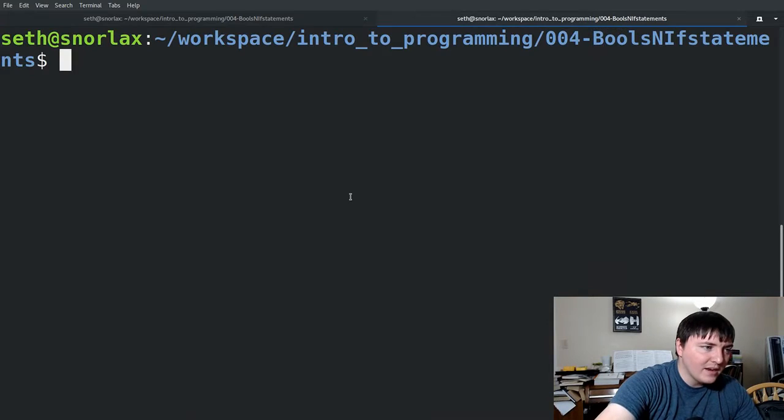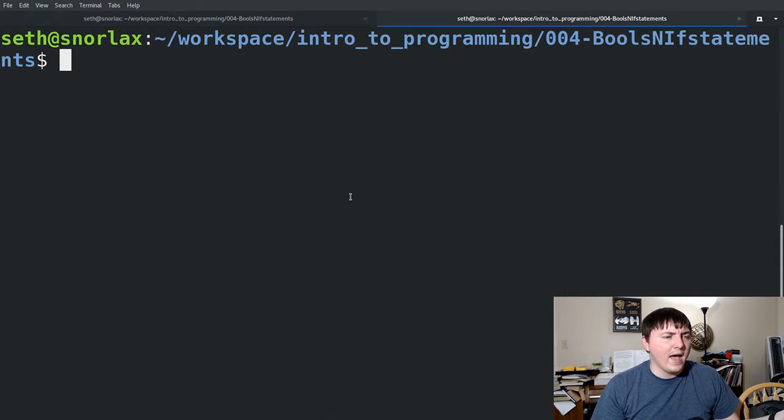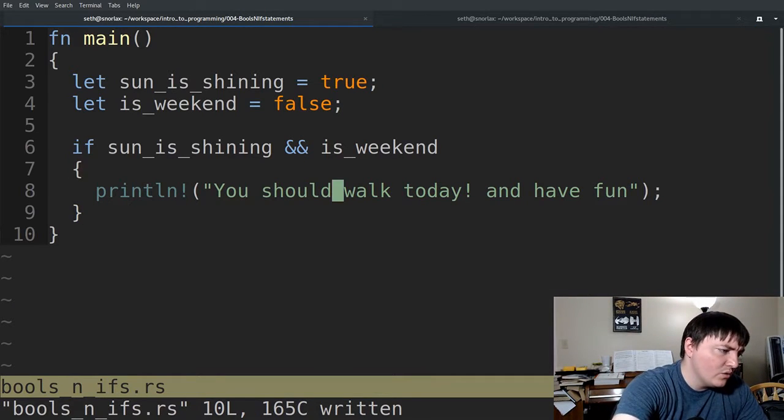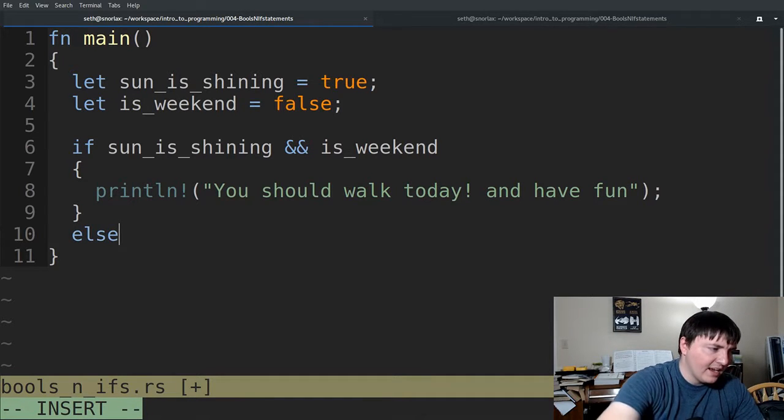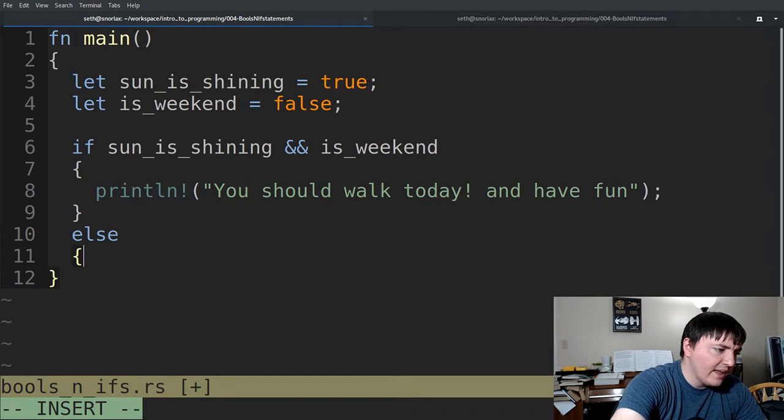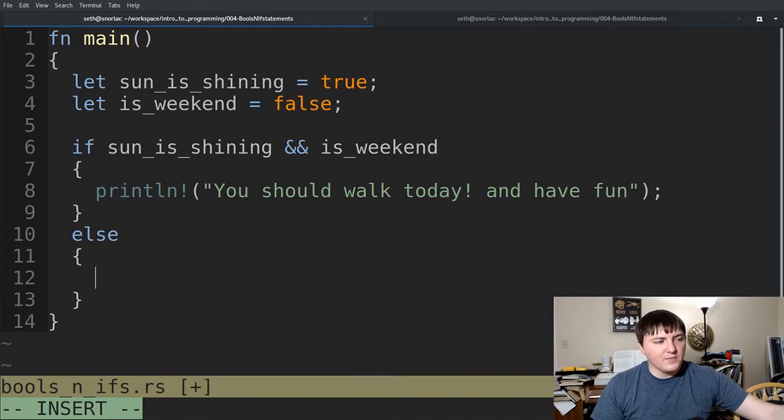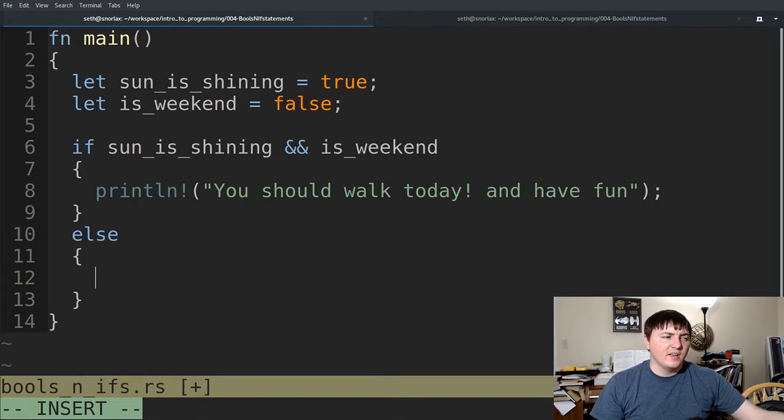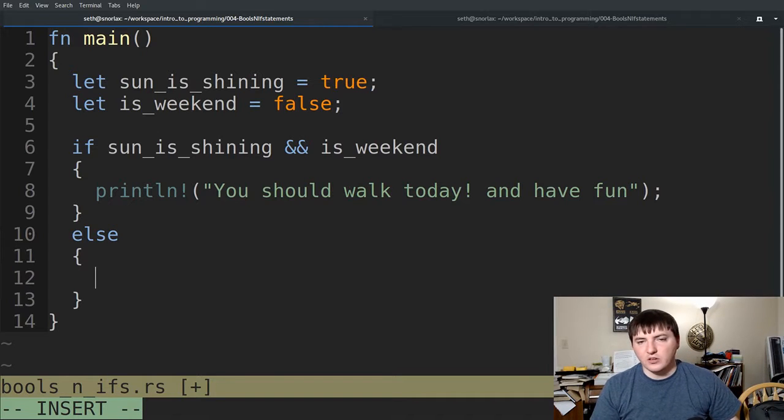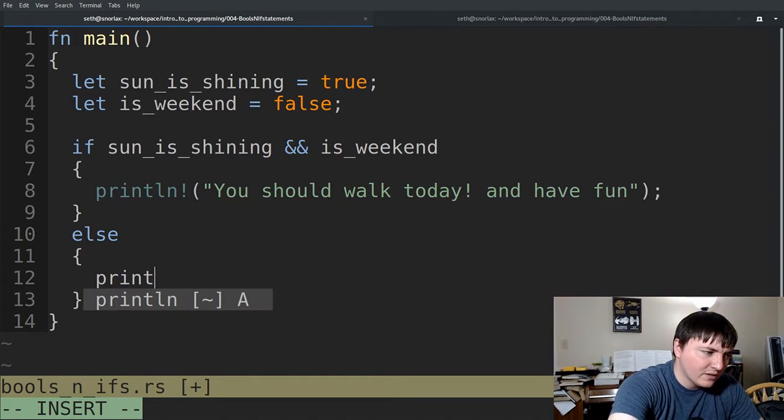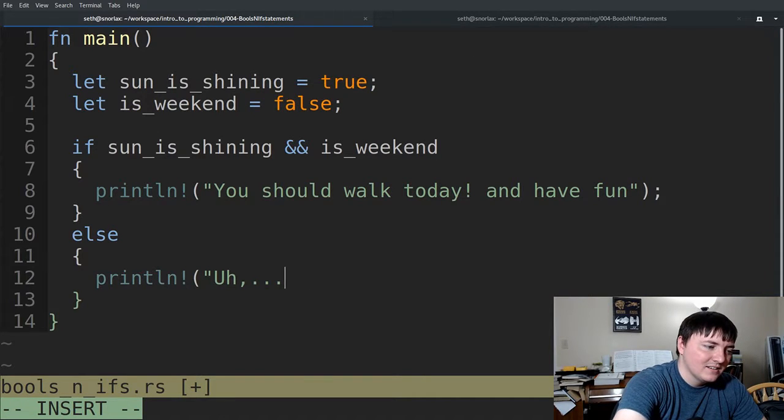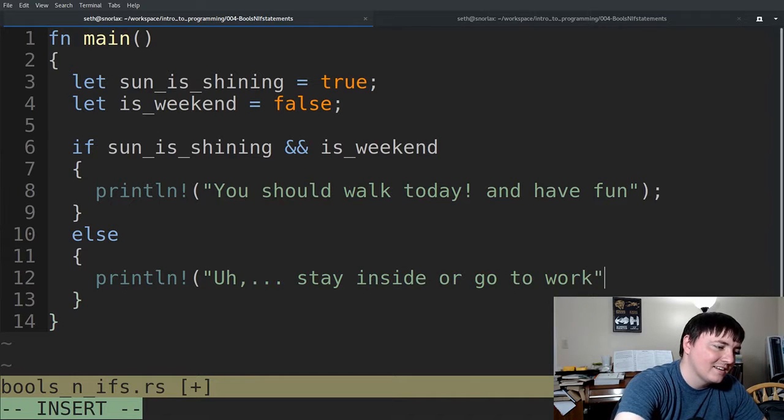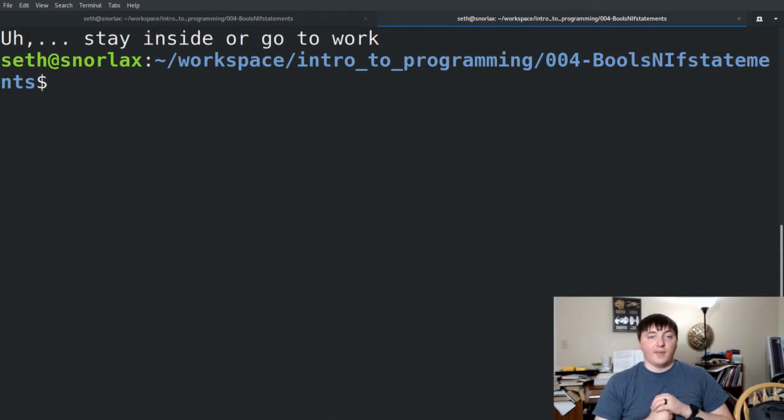However, this is kind of bad. You see how we don't actually have any output for the user, so they don't know what happened. We want to notify our users of things. So we can add an else keyword. The keyword else just means if this first part doesn't happen, do the next. So if the sun is shining and it's a weekend, print out this code. Else or otherwise, we're going to print out, stay inside or go to work.